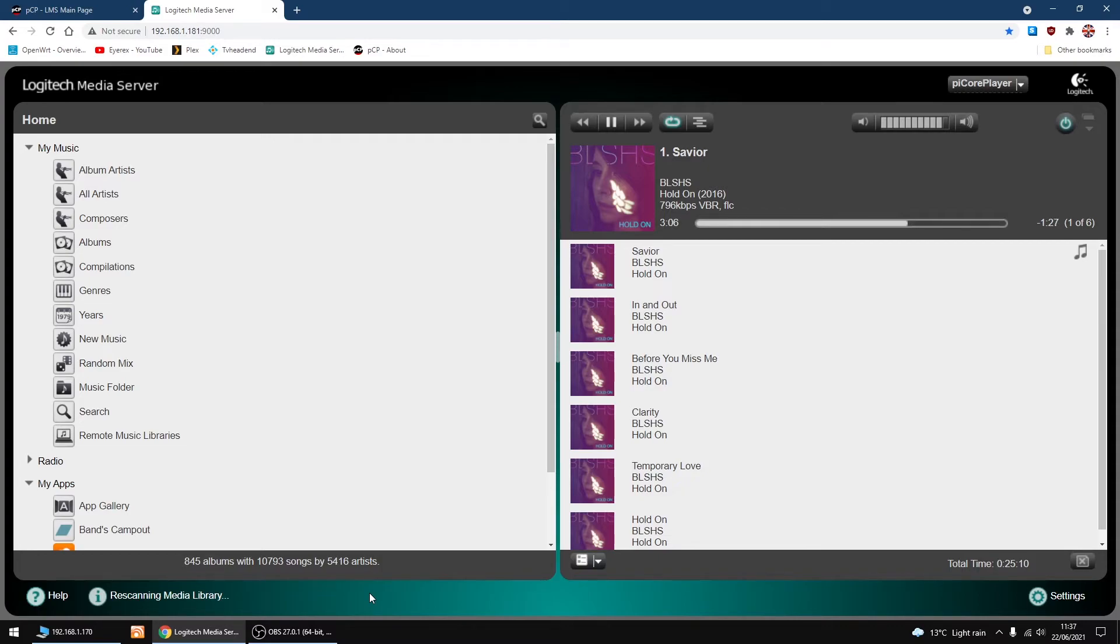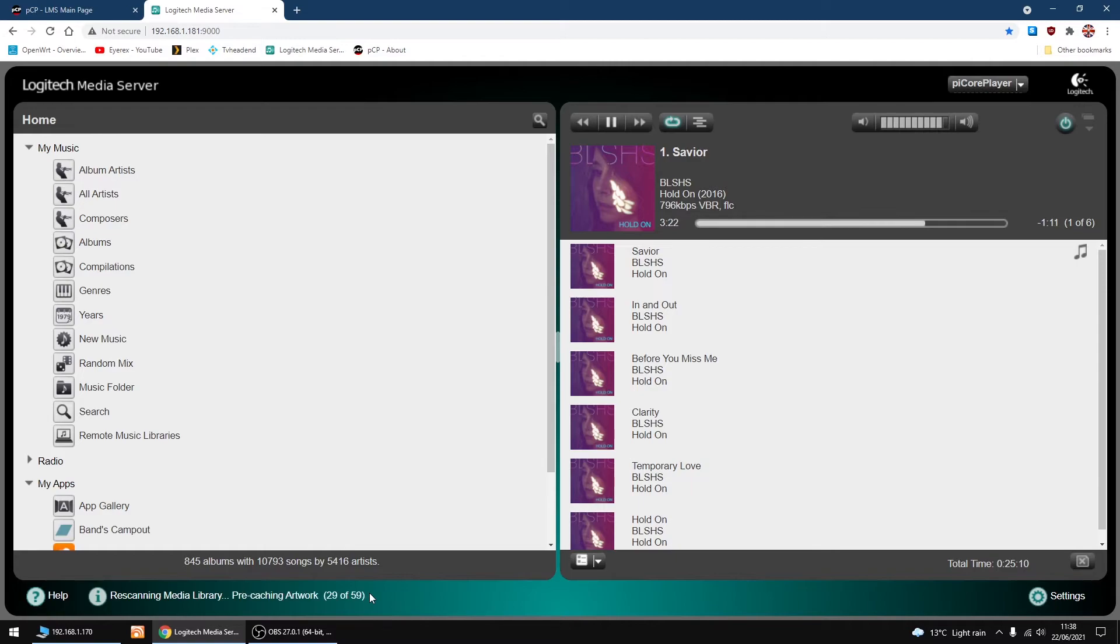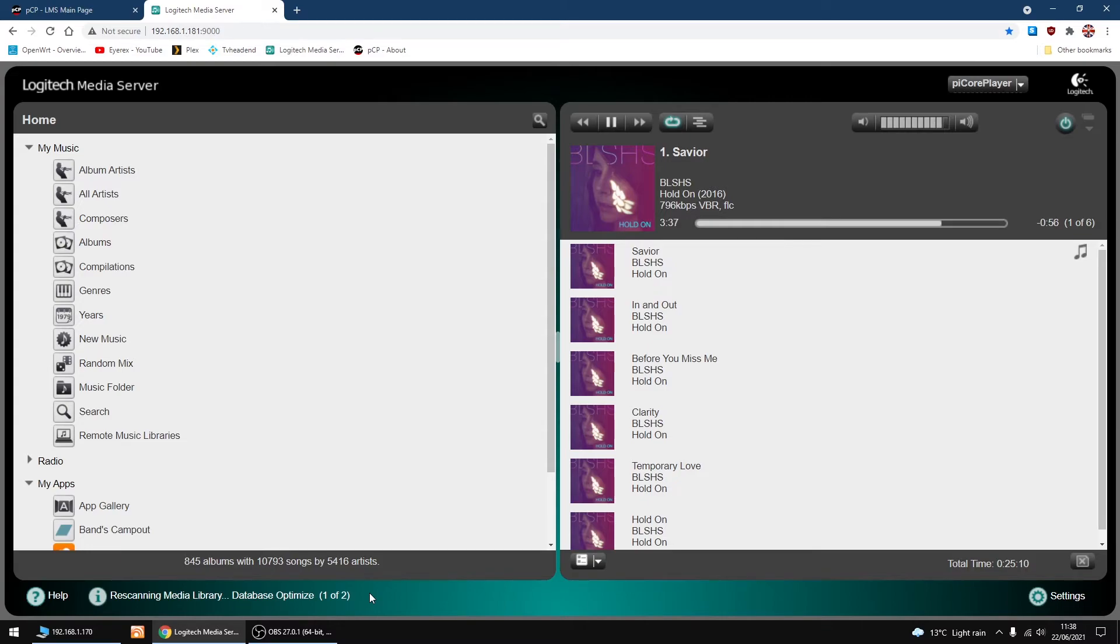Nearly done. A few more seconds. And that's finished. Didn't take too long.